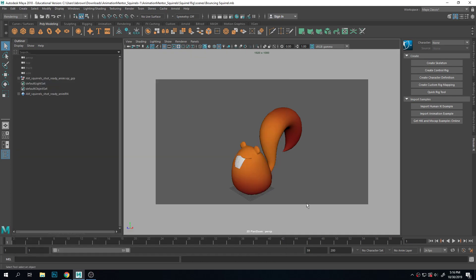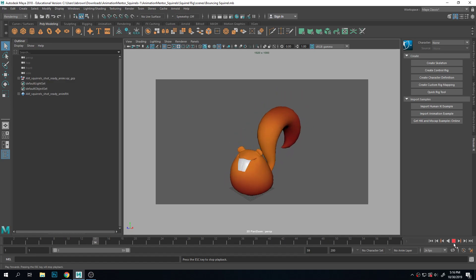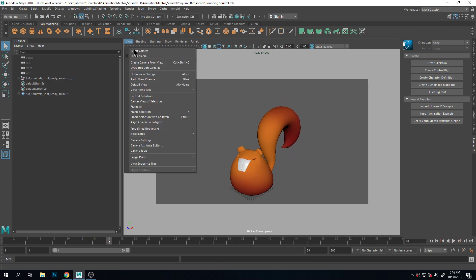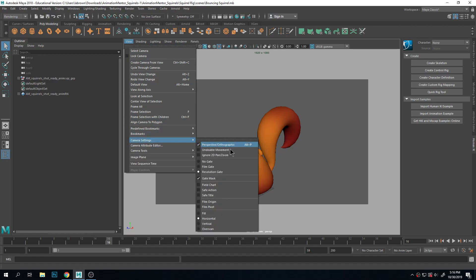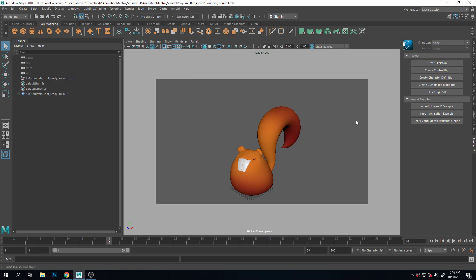Alright, so let's look at how to export this. This is a completed animation and what I've done is I have added the resolution gate so I can see what the framing will actually be on the render.